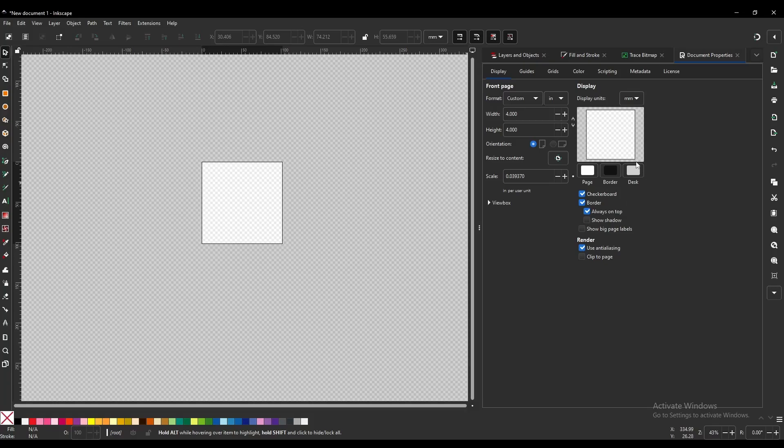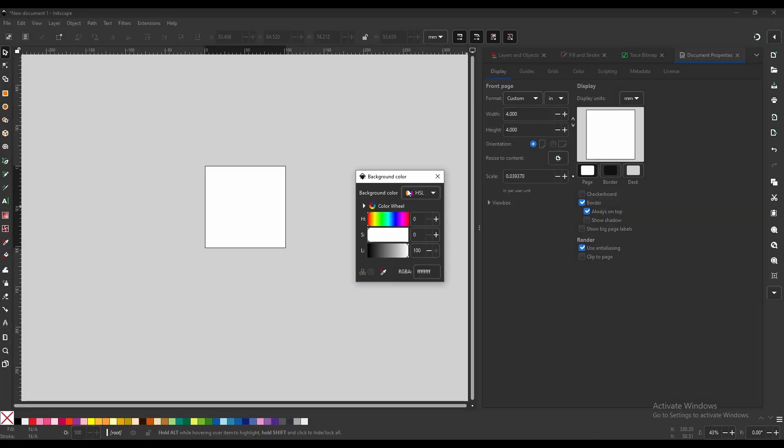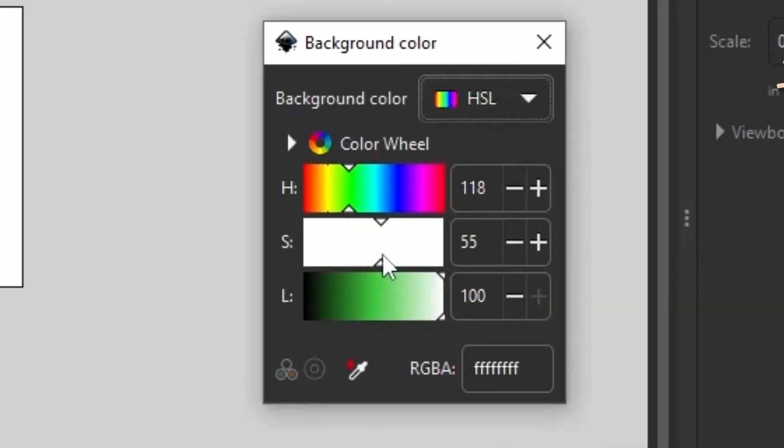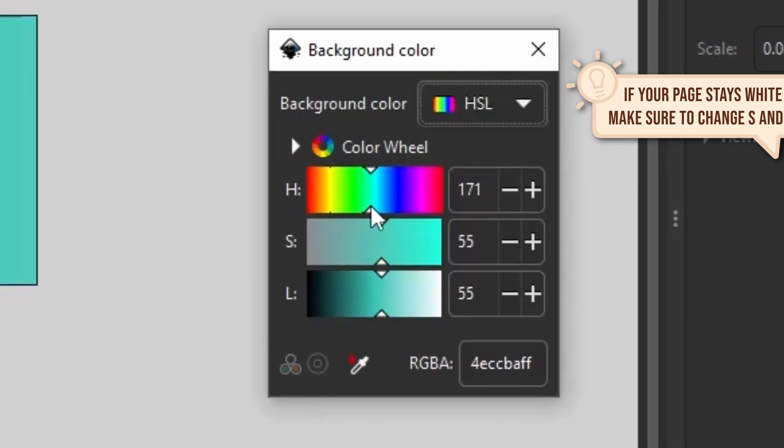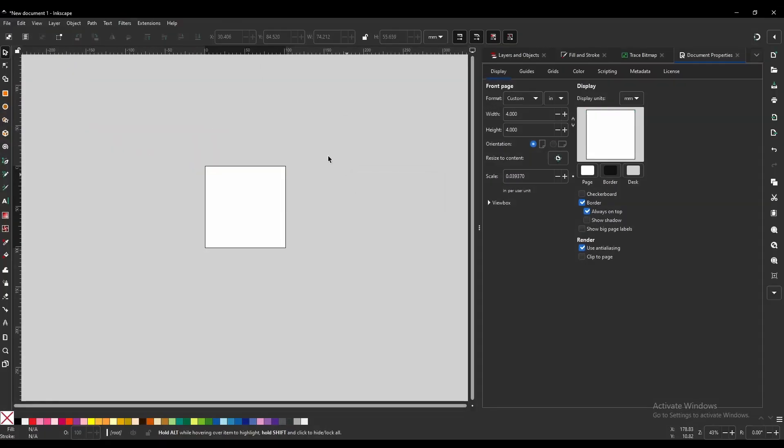There are a couple of other options you can change here too. You can turn the checkerboard off. One of the things that I find especially useful, if you are working with a fabric that isn't white, and you would like to see how your design looks, you can come over here to Page and you can change your canvas to match the color of your fabric. I find that very useful, but for now let us keep this to white.